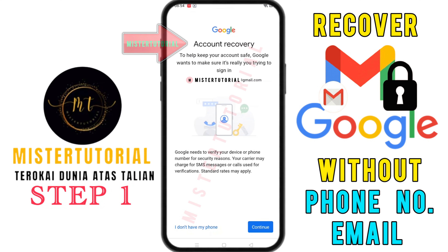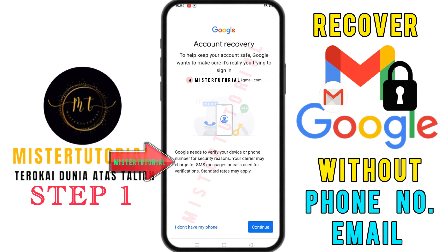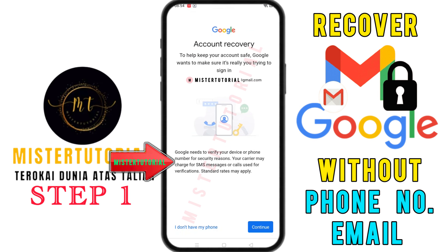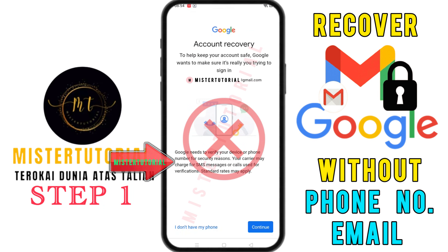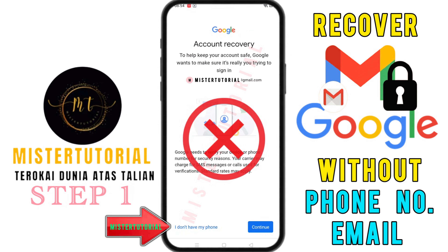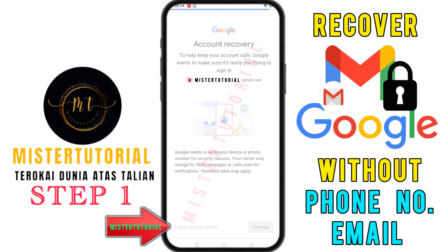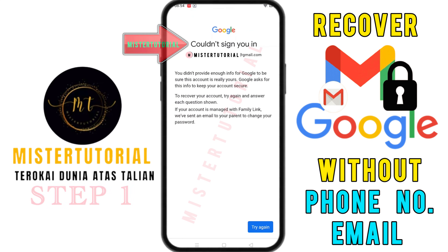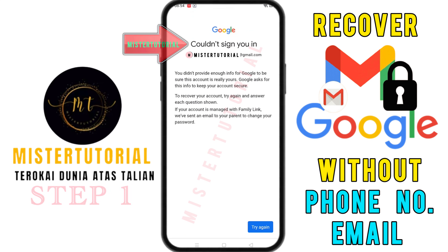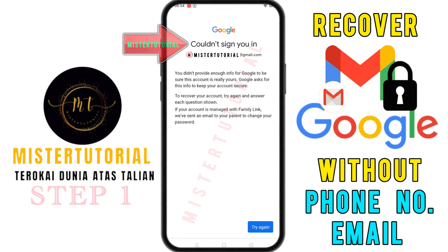You'll then see the account recovery screen. Here, Google will try to send you an SMS to verify that this account belongs to you. If you can't verify through SMS, tap on 'I don't have my phone' at the bottom. After that, you might see the message 'could not sign you in,' which means you weren't able to log into your account. But don't worry, we'll try step two next.